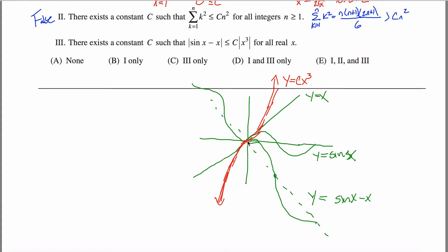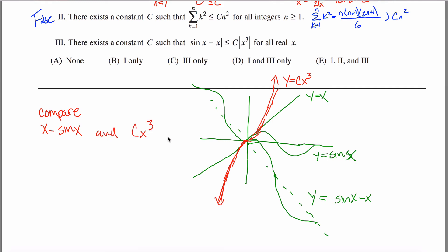Because of the odd-function symmetry, we can just consider x greater than or equal to zero and compare x minus sin(x) — the negative of sine(x) minus x, which is positive on this region — to c·x³. This lets us drop the absolute value symbols, and we just need to show c·x³ ≥ x - sin(x) for x ≥ 0.